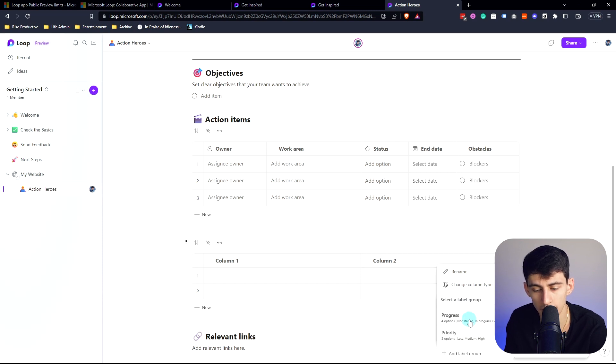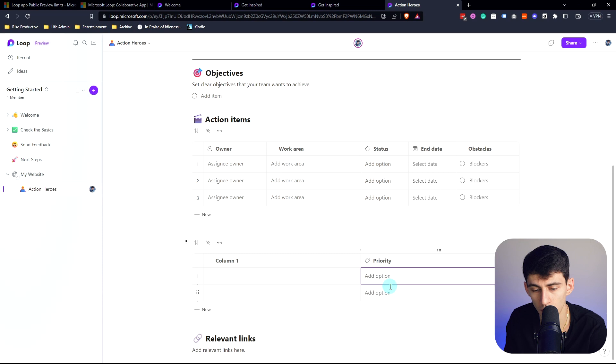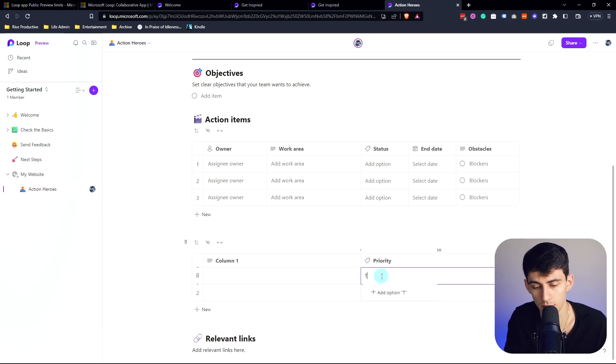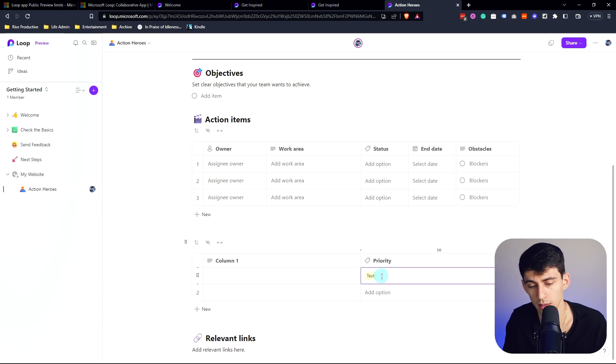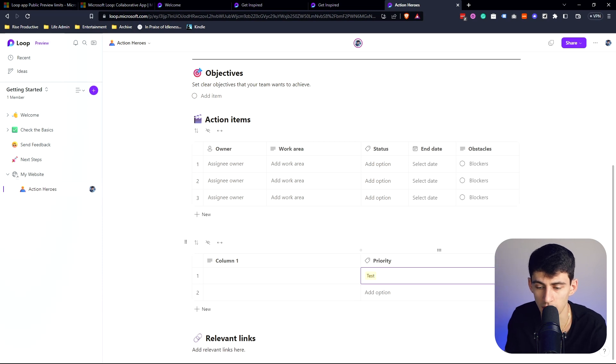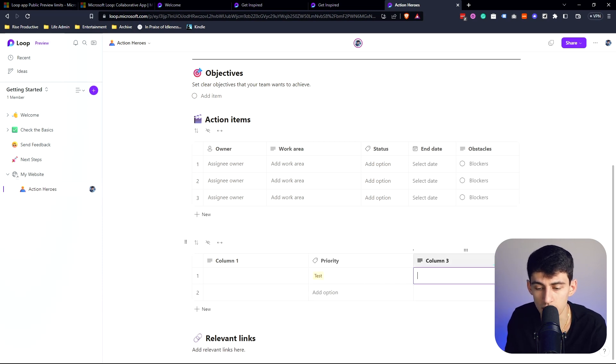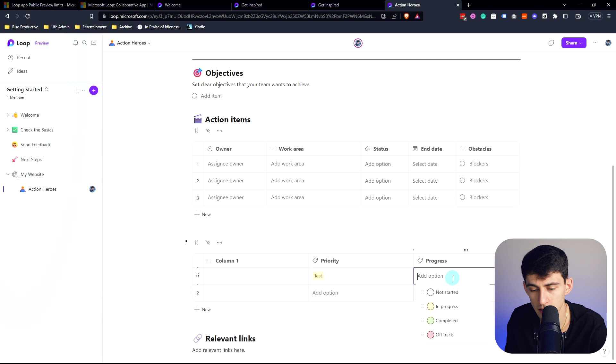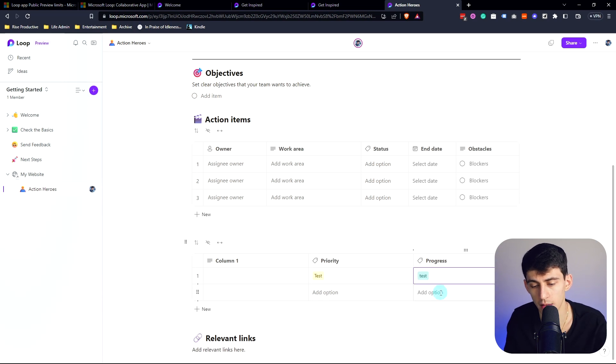Label does have the ability to have progress and priority. So what does that mean? That means you're able to add different options, so let's do a test. You are able to add different options, it's not limited to the default ones there.